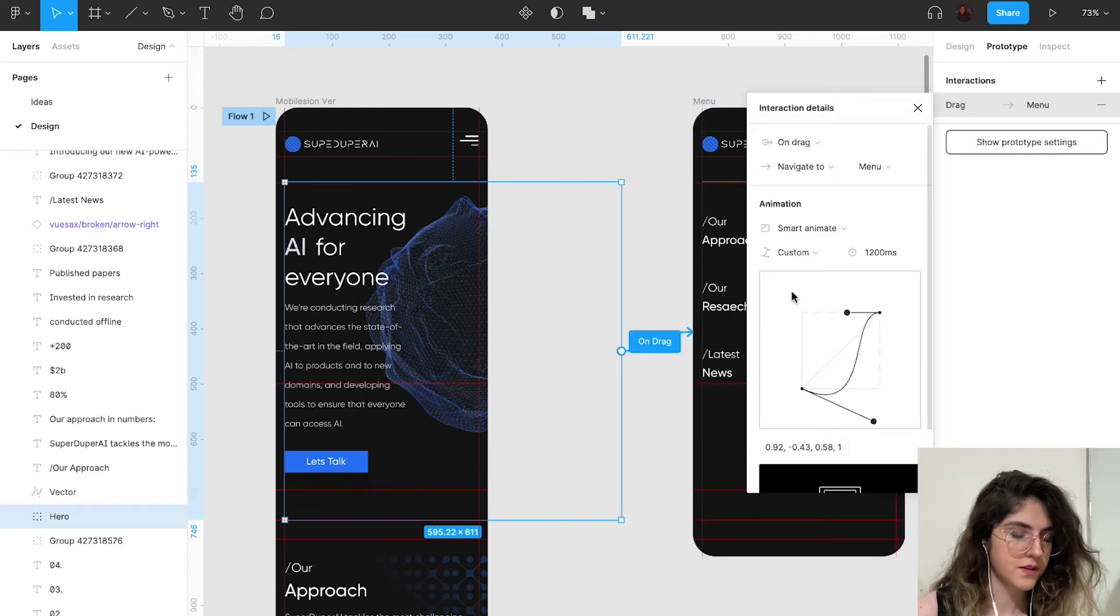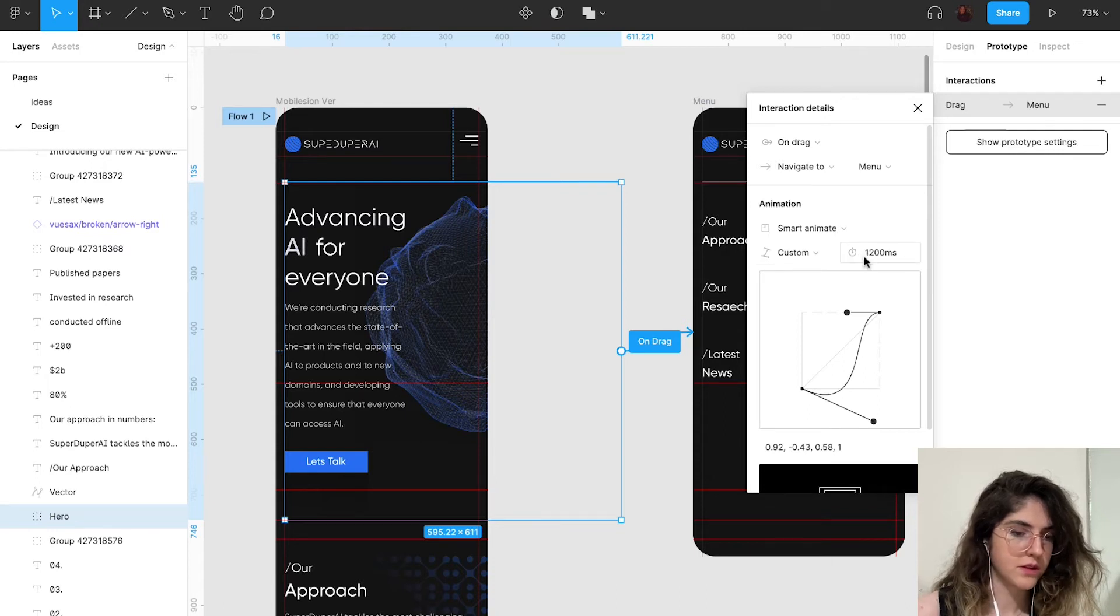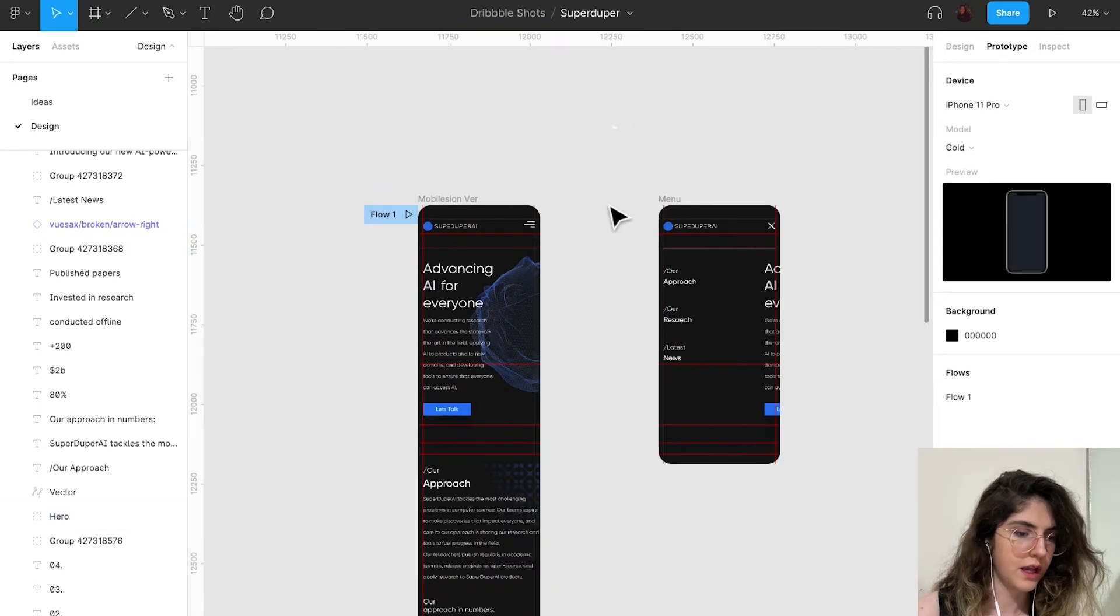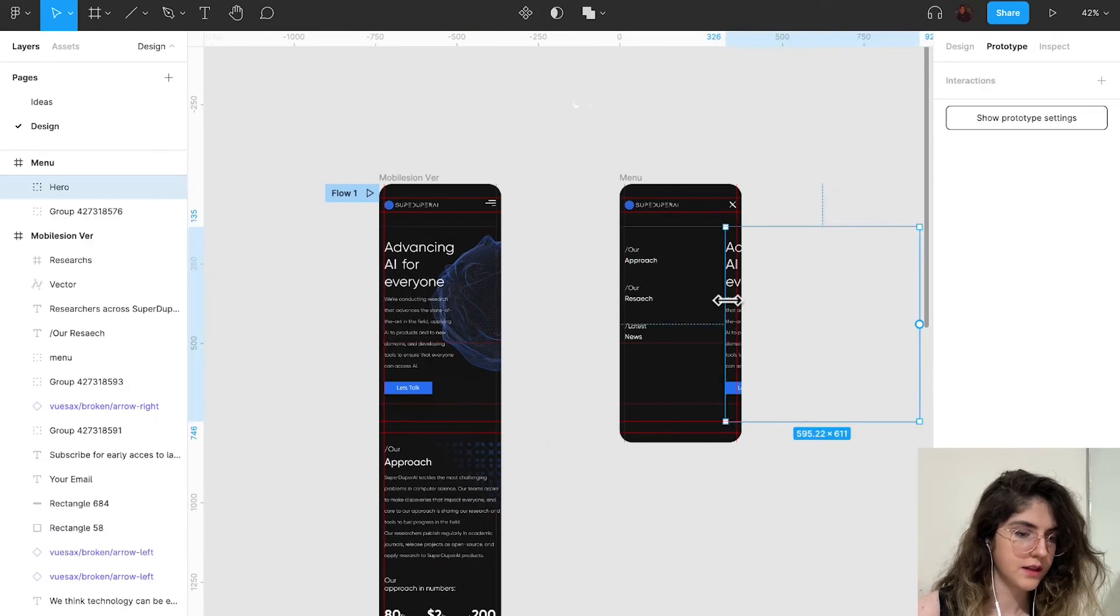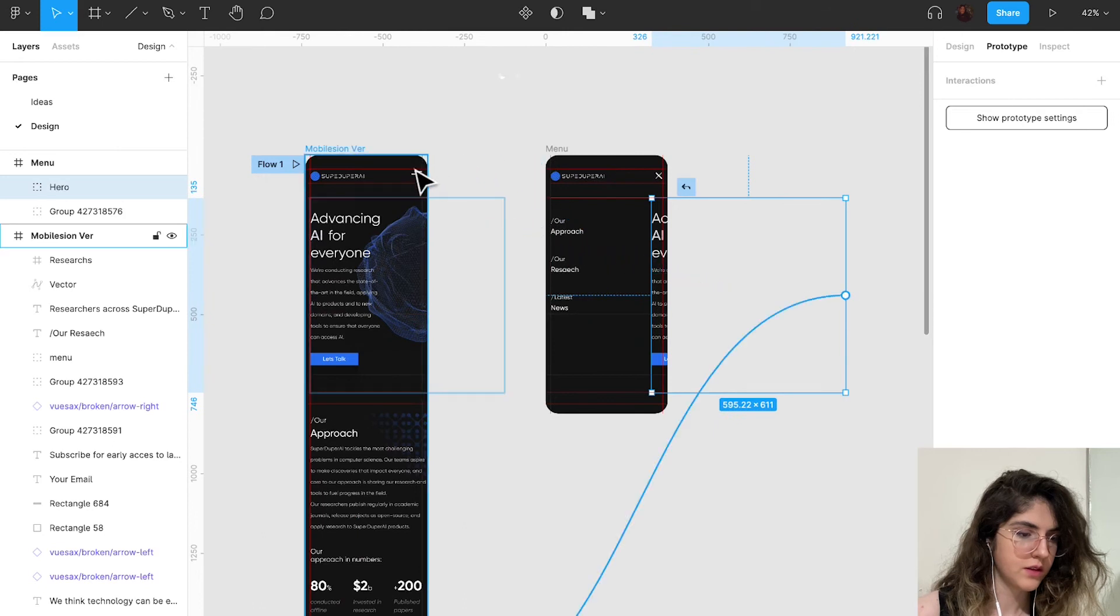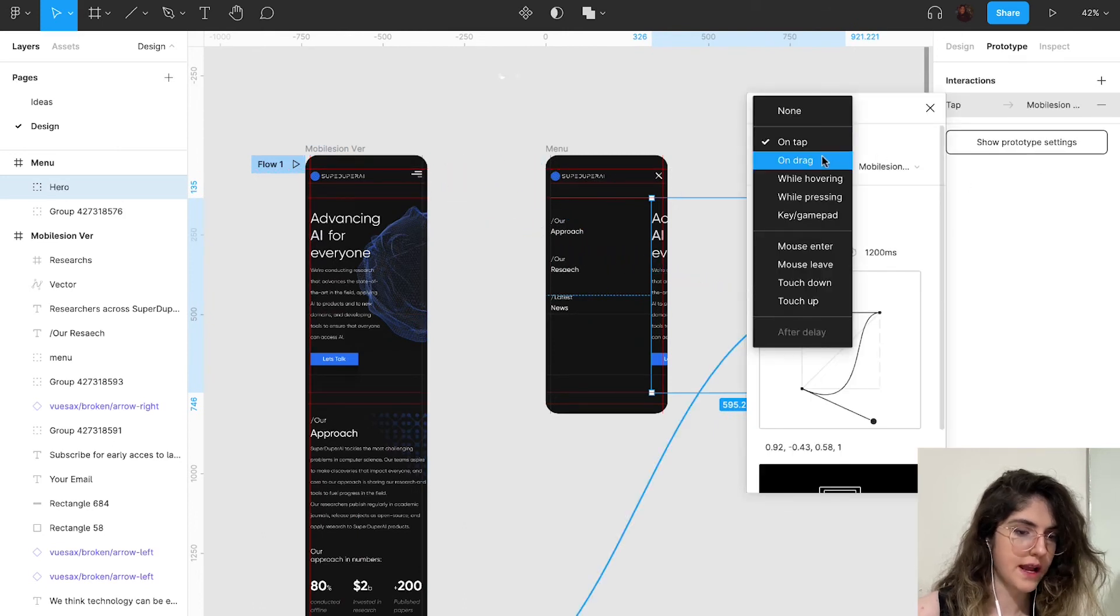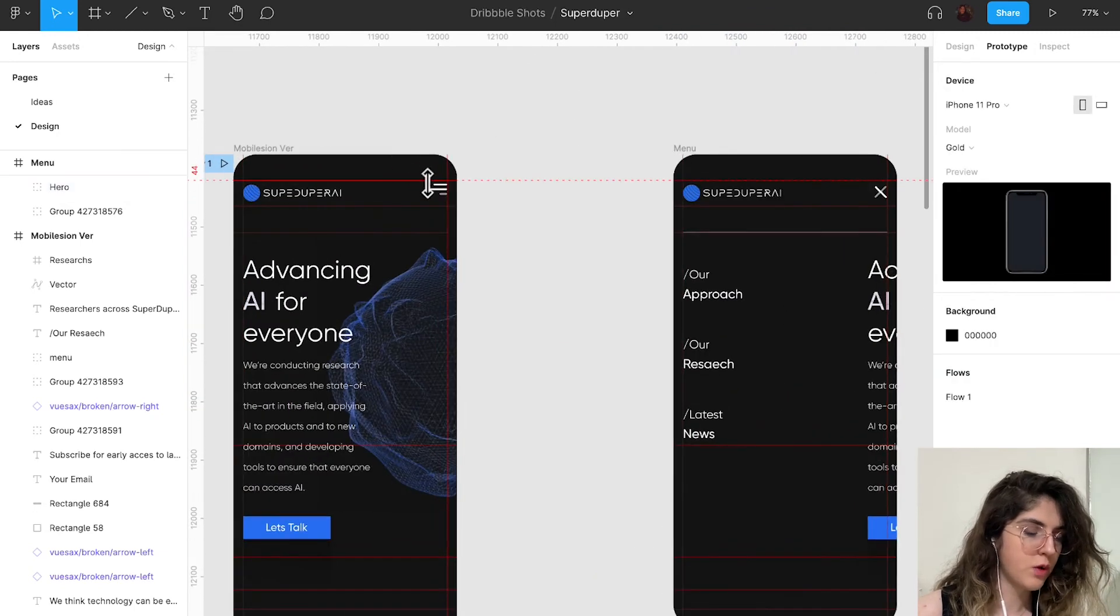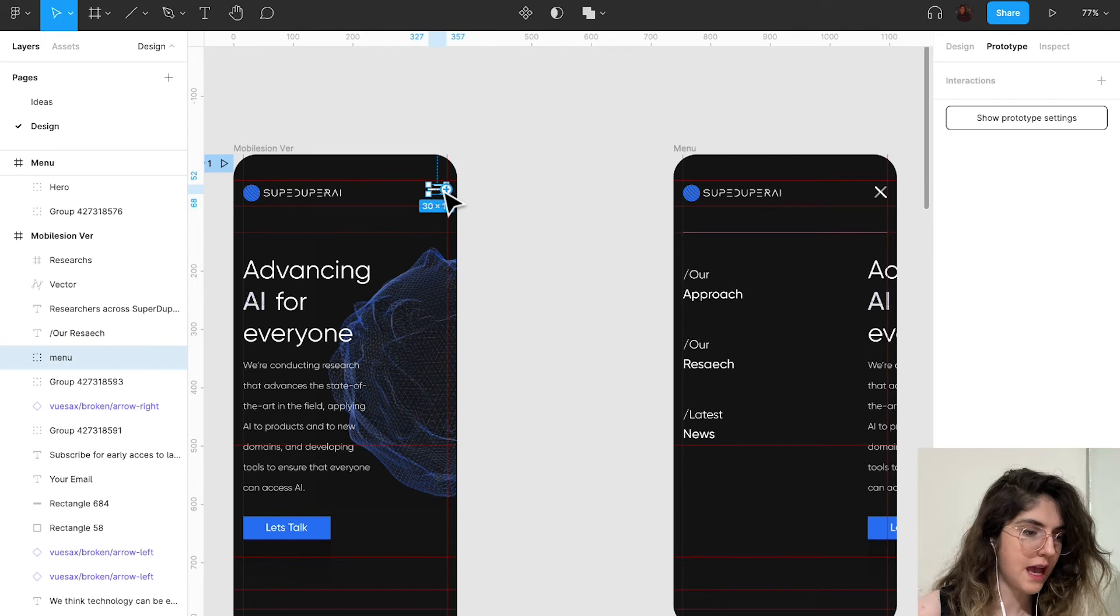Now I'm going to select this to this one for the come back. On drag again with the same settings. And now I'm going to create one prototype for the tab.